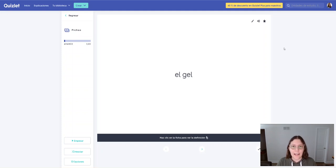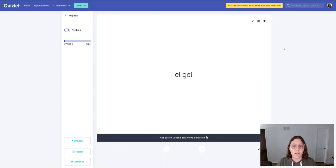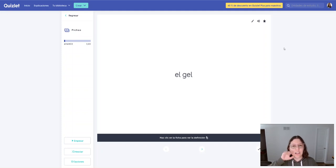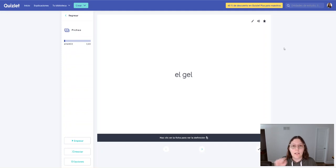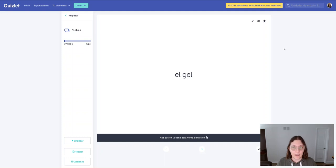El gel. El gel. So G-E always makes the G make an H sound. And then the L at the end, you don't want it to be really strong, you just want it to be gel. Just kind of touch your tongue to where you would make the L a little bit further. And then don't say el gel, okay? Just el gel.